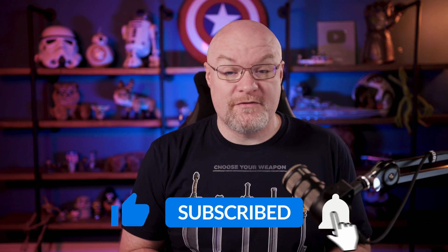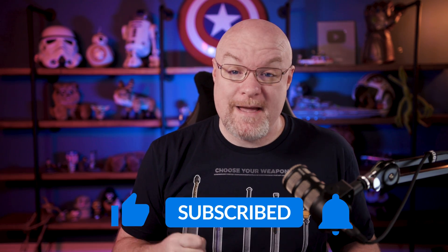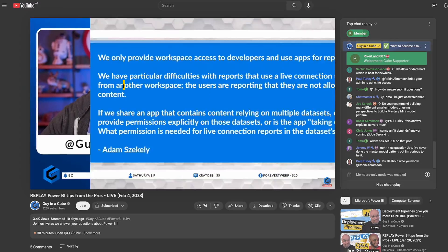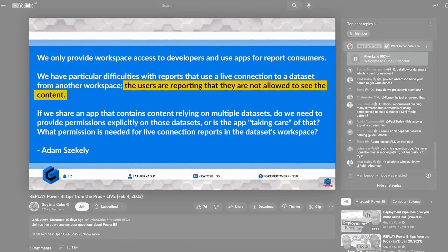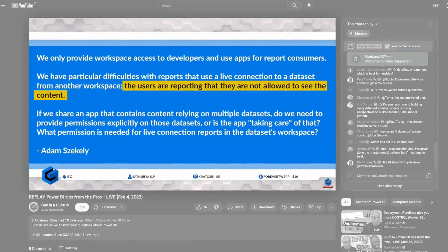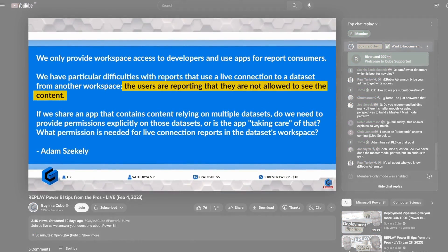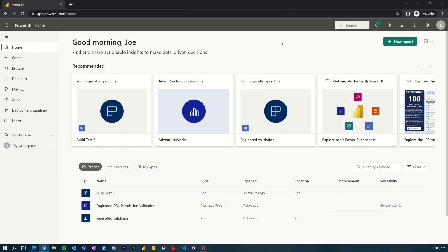On one of our live streams we got a pre-submitted question from Adam — he's struggling with app permissions. We like to work through these here on GyneCube, so let's head over to my machine and look at it.